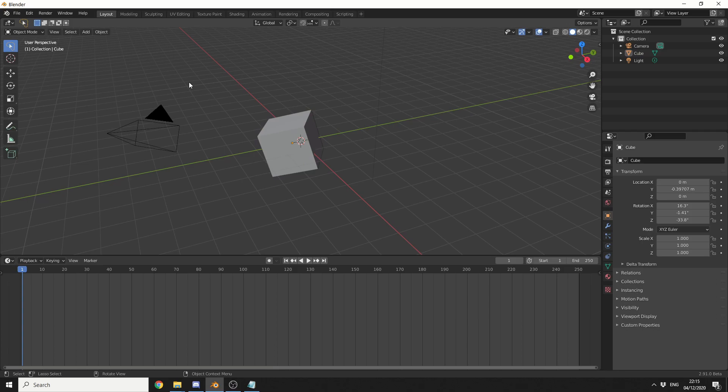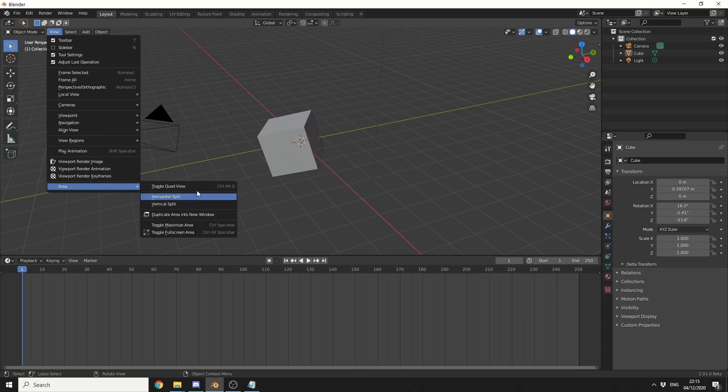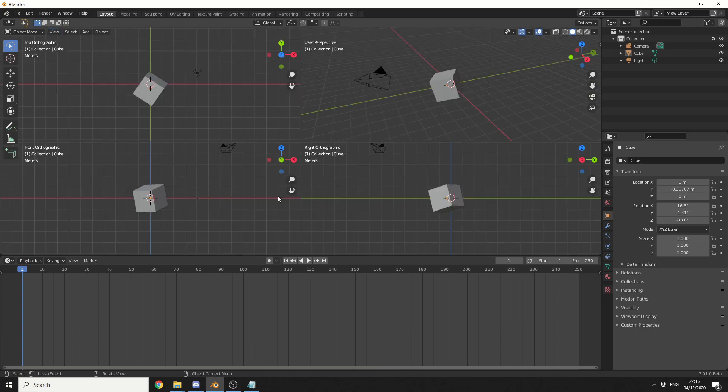There's a lot of users coming from Max or Maya so quad view is pretty much standard in the industry and of course blender has it as well if you go to view drop down to area you can see here toggle quad view and the shortcut for this is ctrl alt and q and we essentially get quad view and this is where actually using the new window comes in handy.